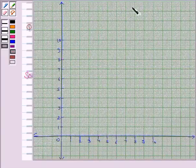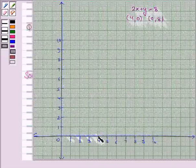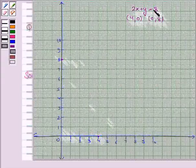Let's now draw the line 2x plus y equals 8 by plotting the points (4, 0) and (0, 8). When x is 4, y is 0, so it is this point. And when x is 0, y is 8, so it is this point. Now we join these two points to get the line 2x plus y equals 8.